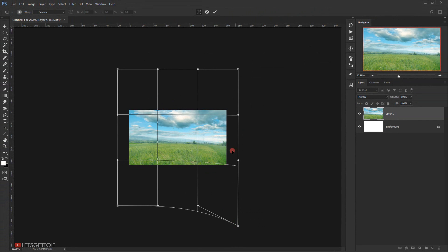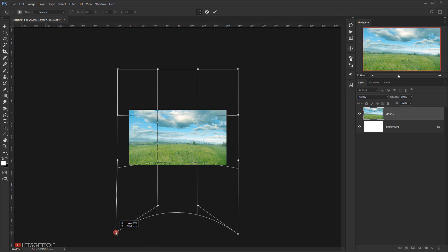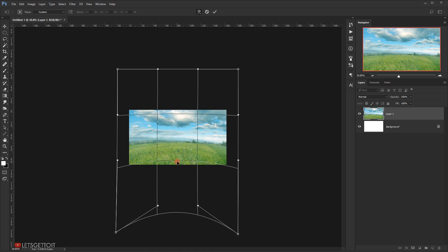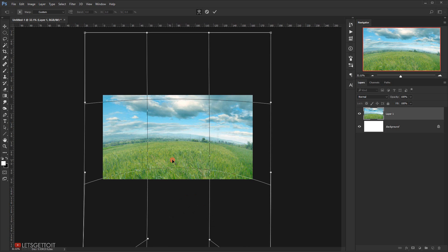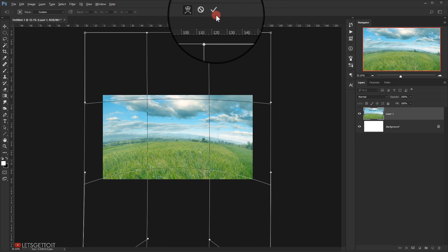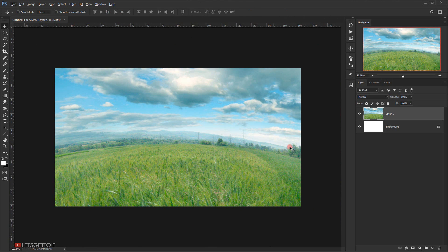I'll take that part down and do the same for the other side, bringing it down too. Then I'll go to the top part and bring it up a little bit. I'll click the checkmark to commit the change. As you can see, the ground now looks a little bit curvy, which is what we want.